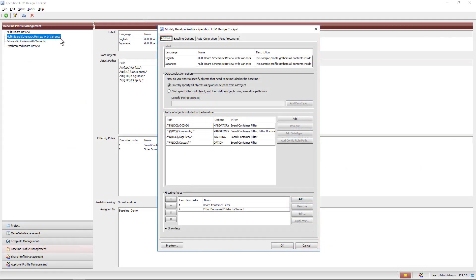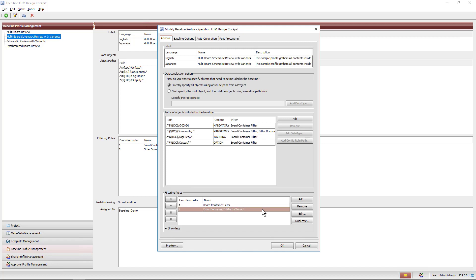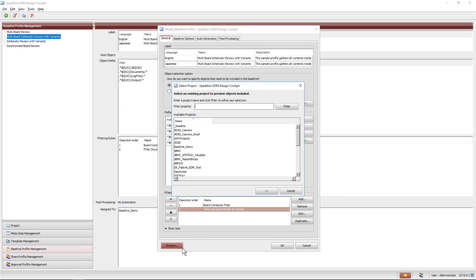The baseline profile uses two filtering rules. The first rule allows the user to select the board or boards to include in the baseline. The second rule prompts the user to choose the document folders whose content should be included in the baseline. Instead of executing the baseline on the project, we will make use of the new preview button, which provides an easier way to test out baseline profiles.